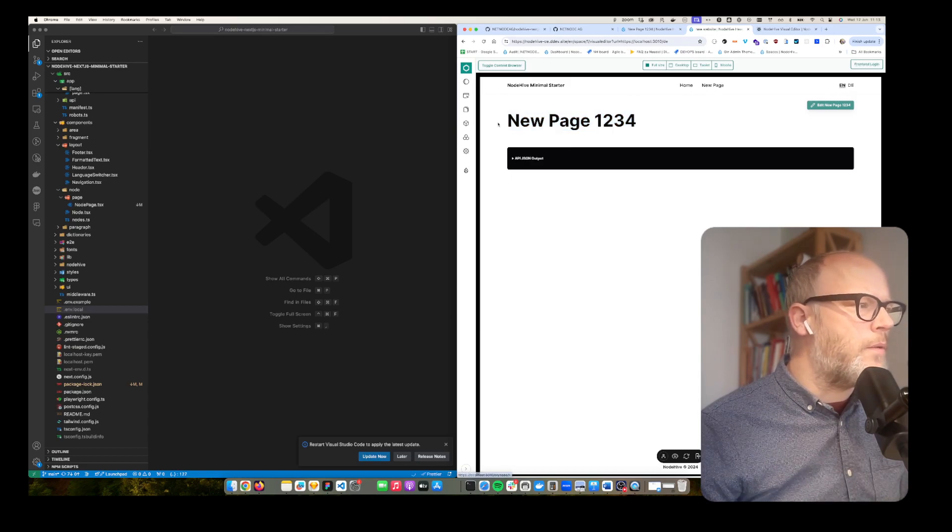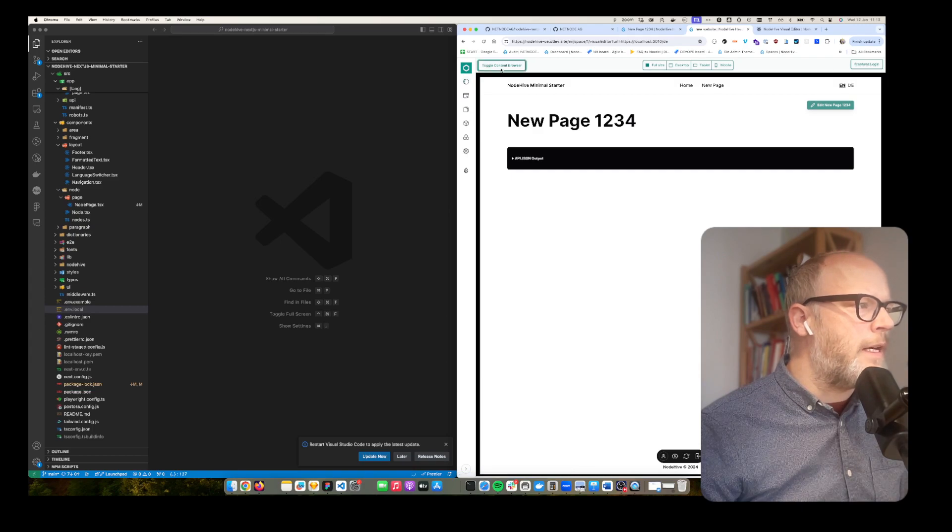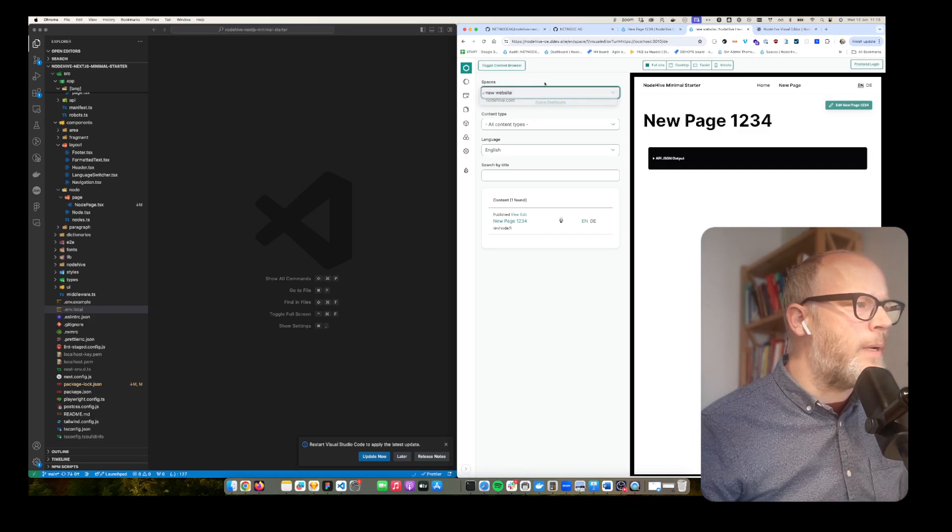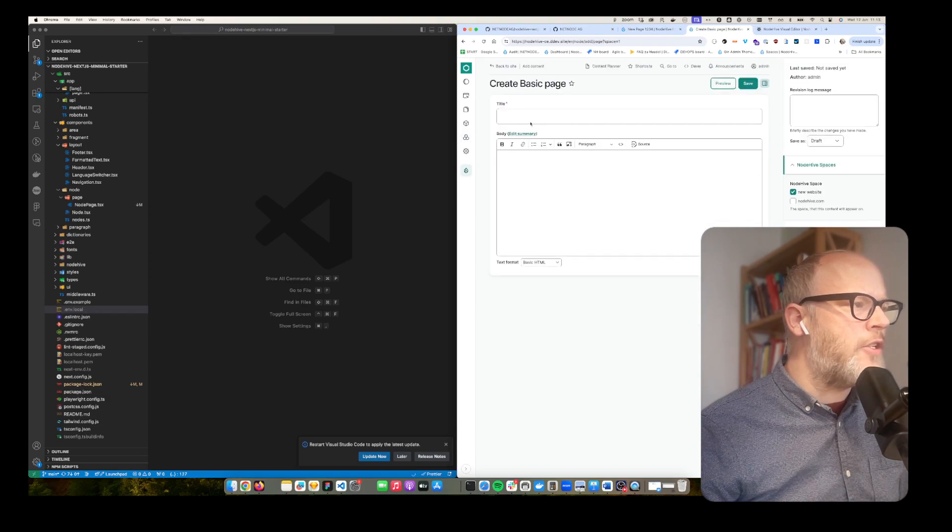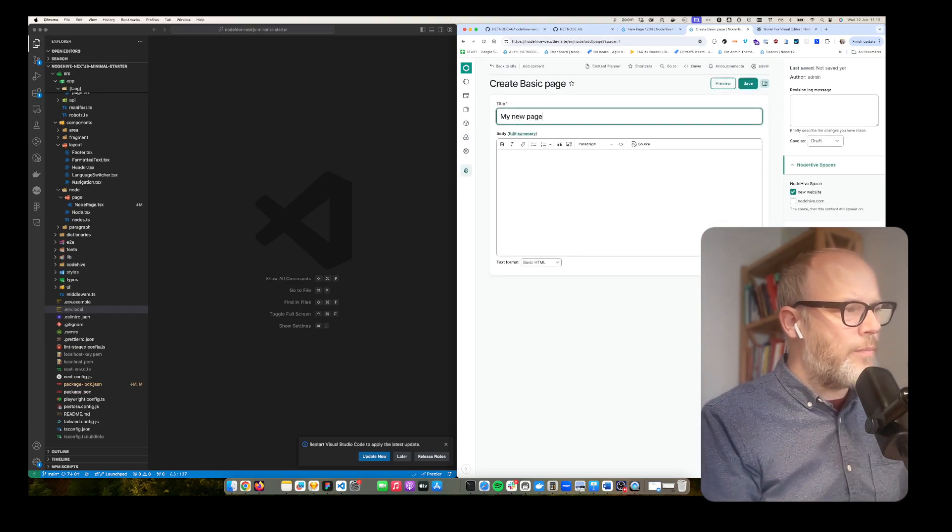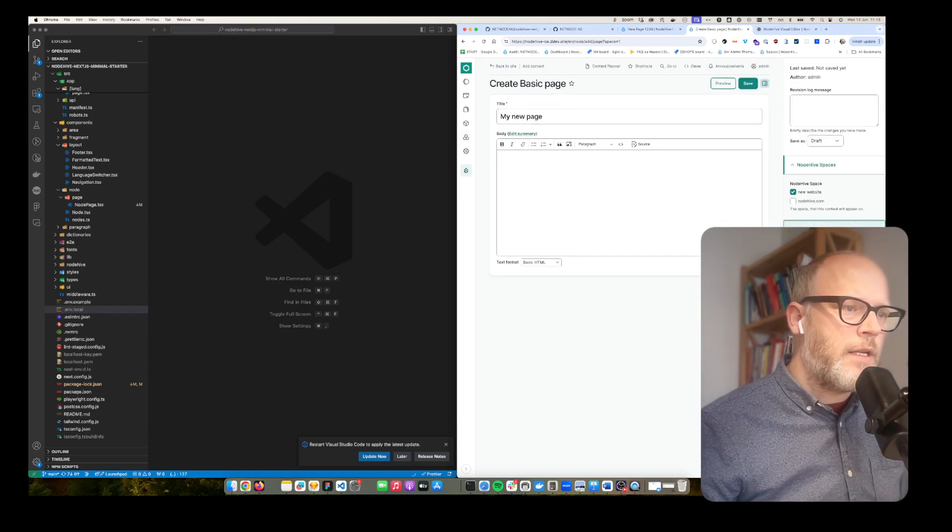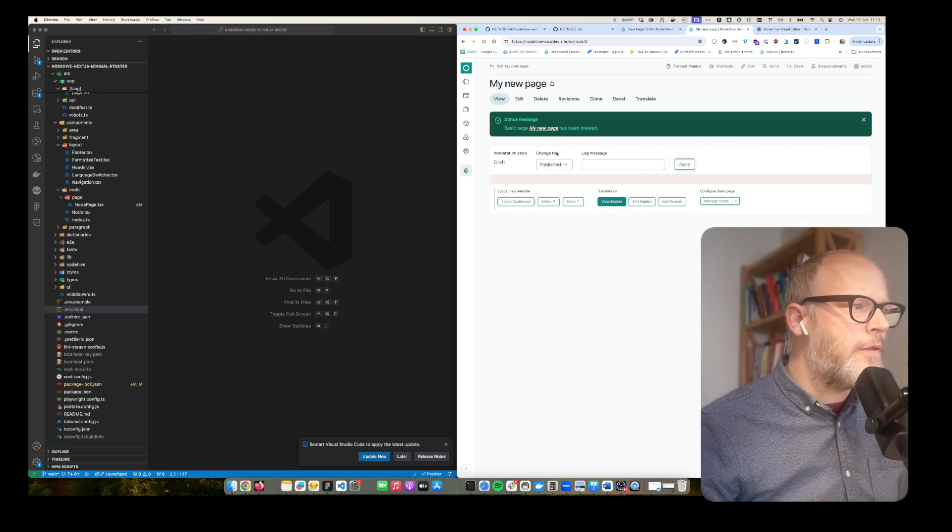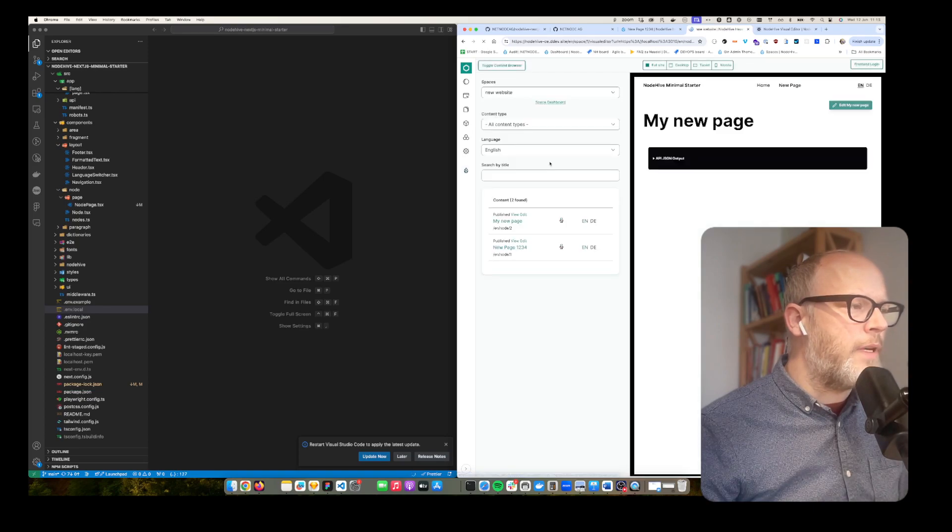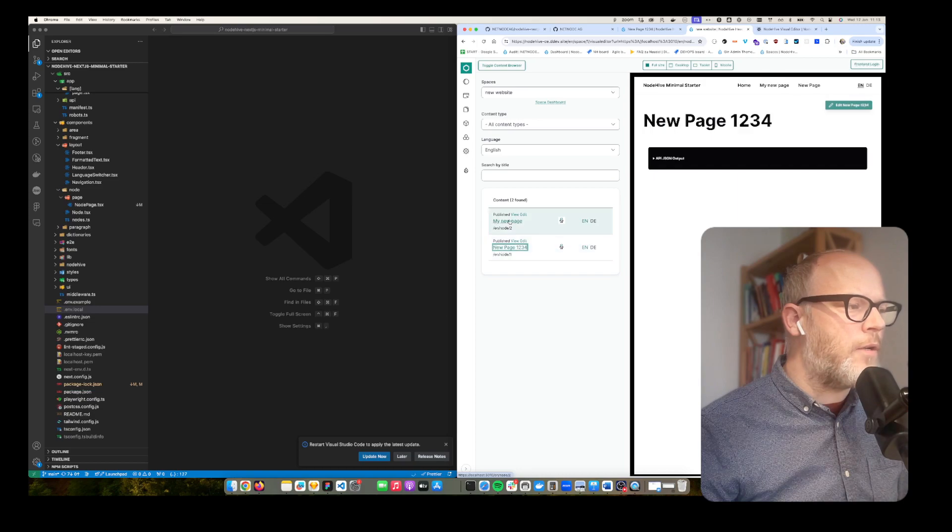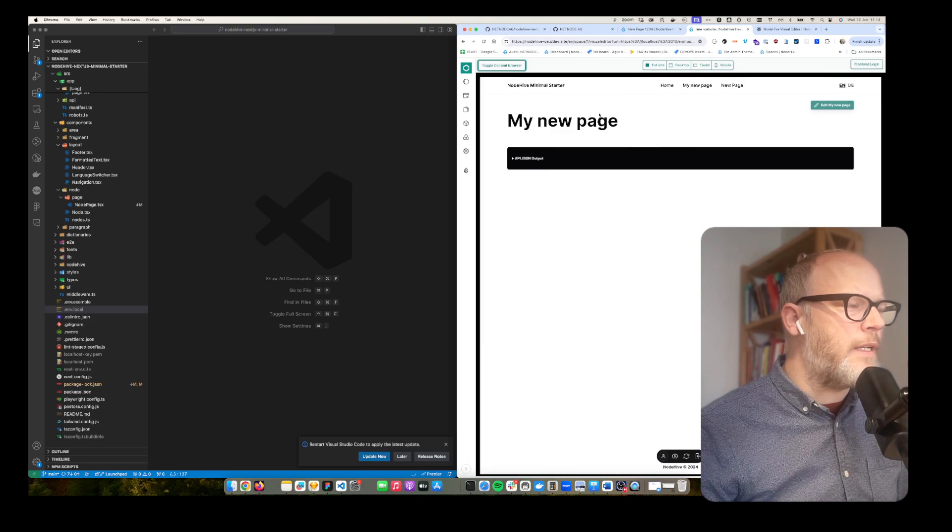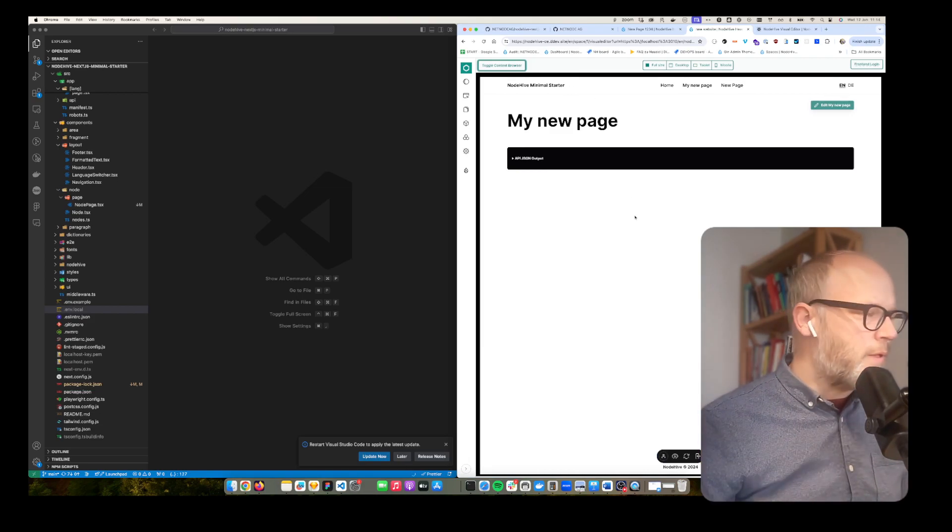So now let's create a new page. For that I can toggle the content browser. Here again I have access to my multiple spaces. Now I add an additional page called 'My new page'. I link it here to the menu, hit save. I publish it. Then I open up the editor and here again I have my new page. So I can also very quickly go back and forth directly in the visual editor. That's fine. So content management works.